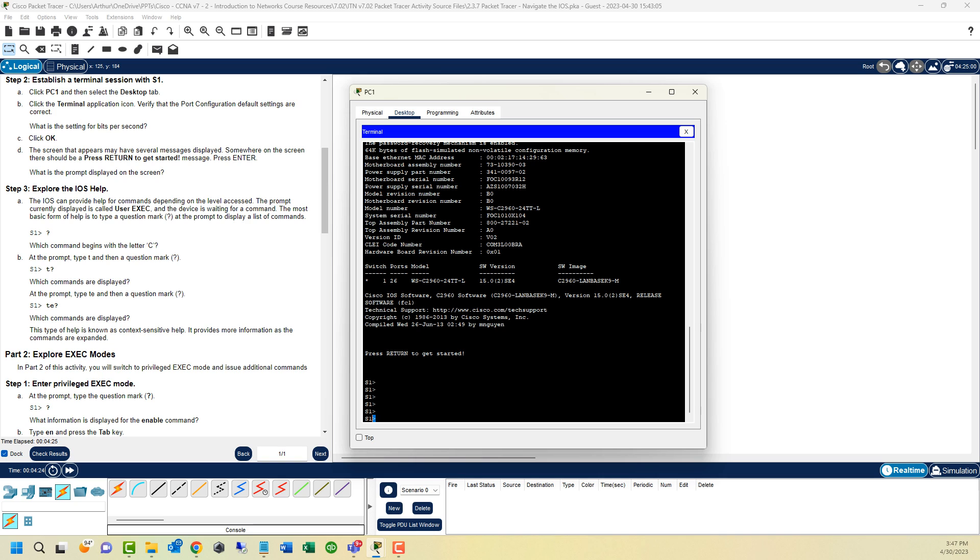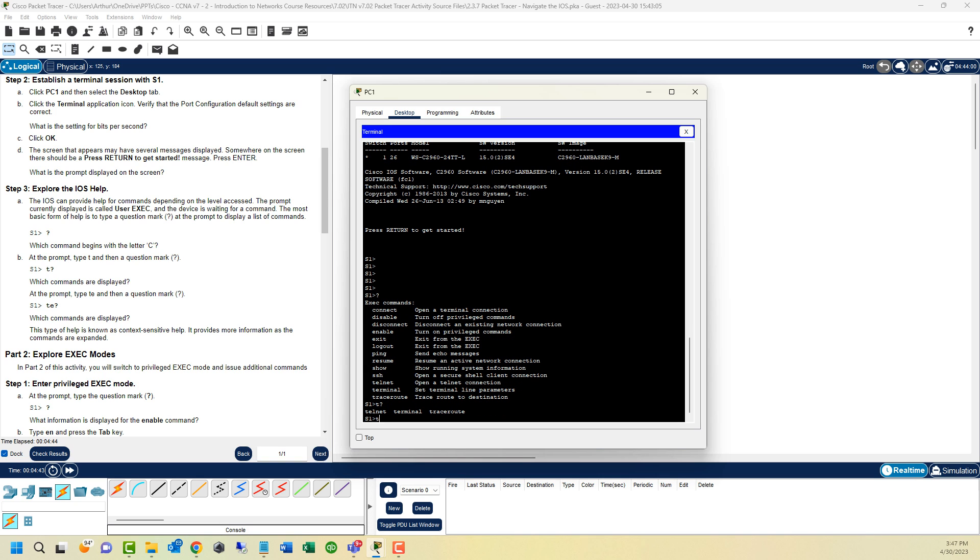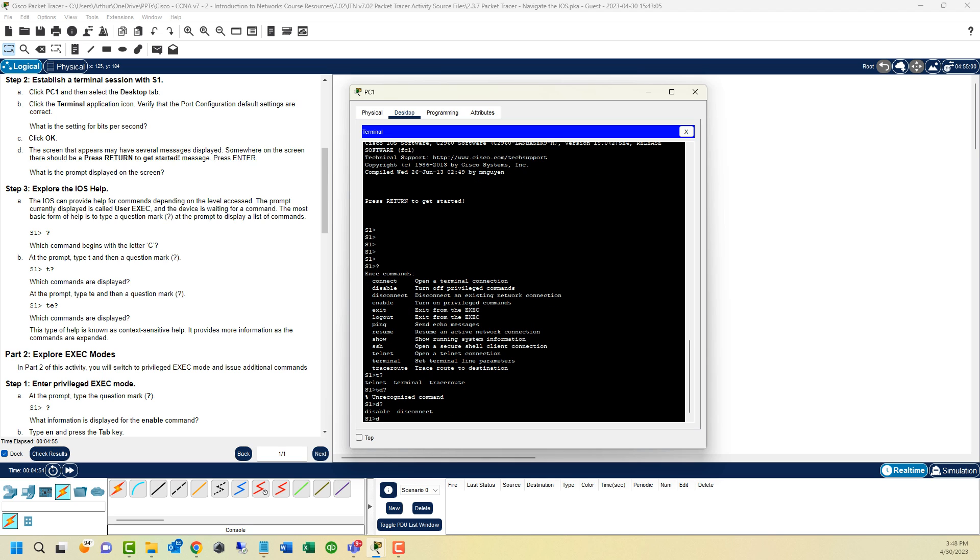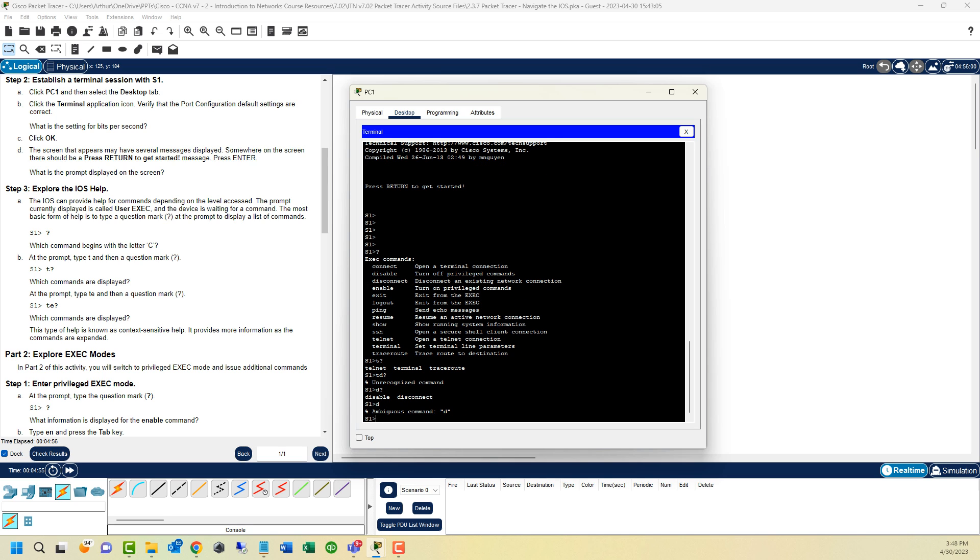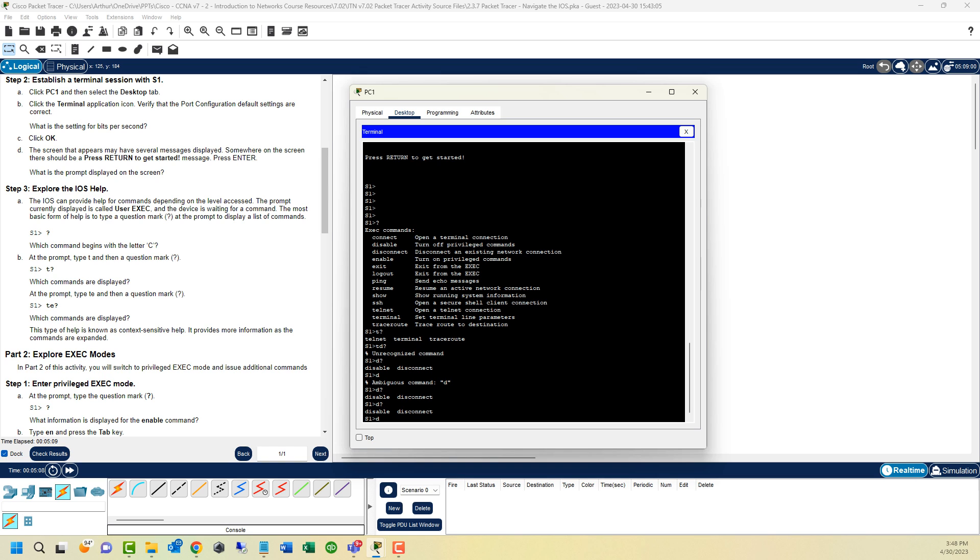Here we can see our switch name, and the symbol lets us know what mode we are in. We can do a question mark to see what's available. We have connect, disable, disconnect, enable, exit, logout, ping, resume, show, SSH, telnet, terminal, and traceroute. A lot of different options. Let's do P, question mark. Notice, with P and a question mark, we can see every command that starts with P. If we do D and a question mark, you only see what's available with D. There are multiple commands starting with D, so we get an ambiguous command.